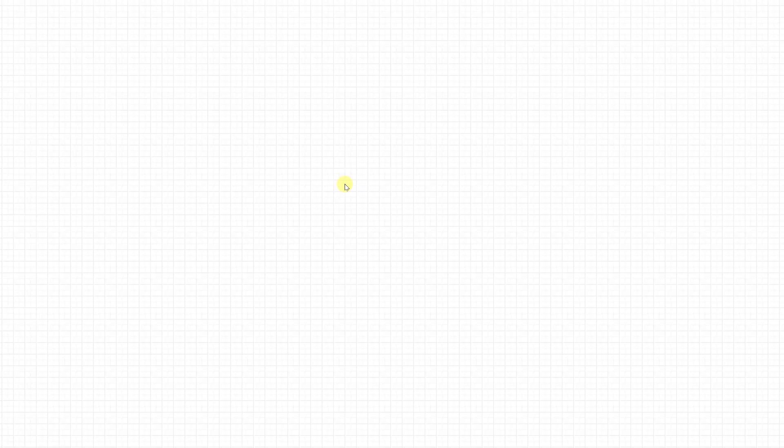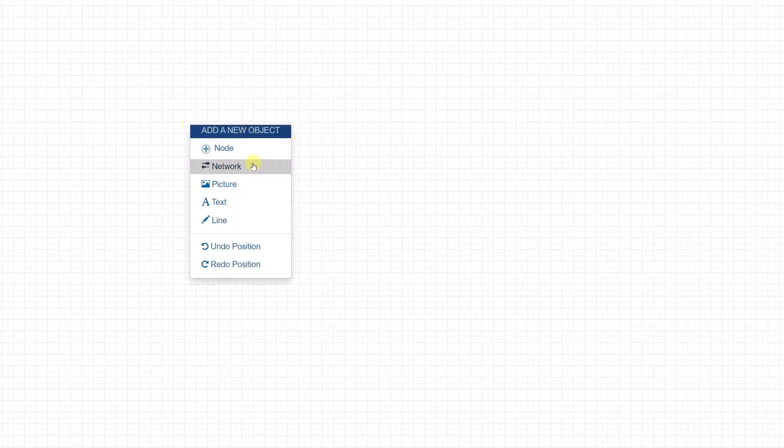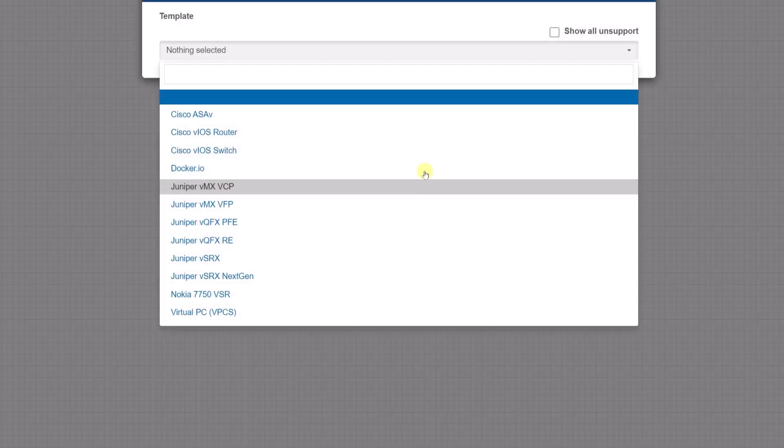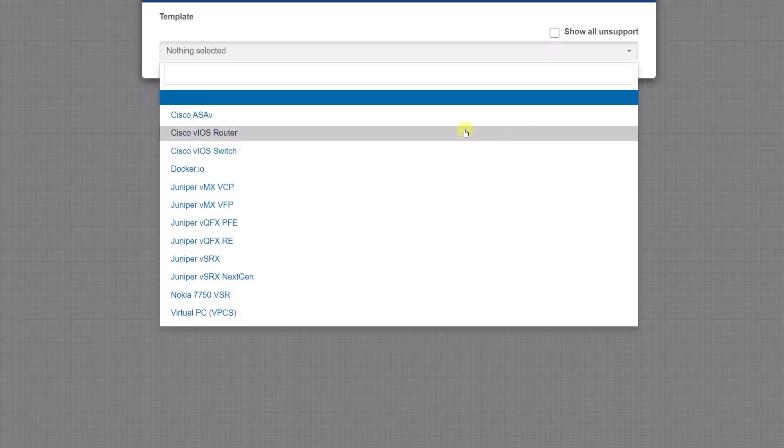Alright guys, we're just going to create a basic Juniper lab and connect two devices together. I'm using EVE-NG or PNetLab - both are the same thing. I'm just going to add a node using Juniper.